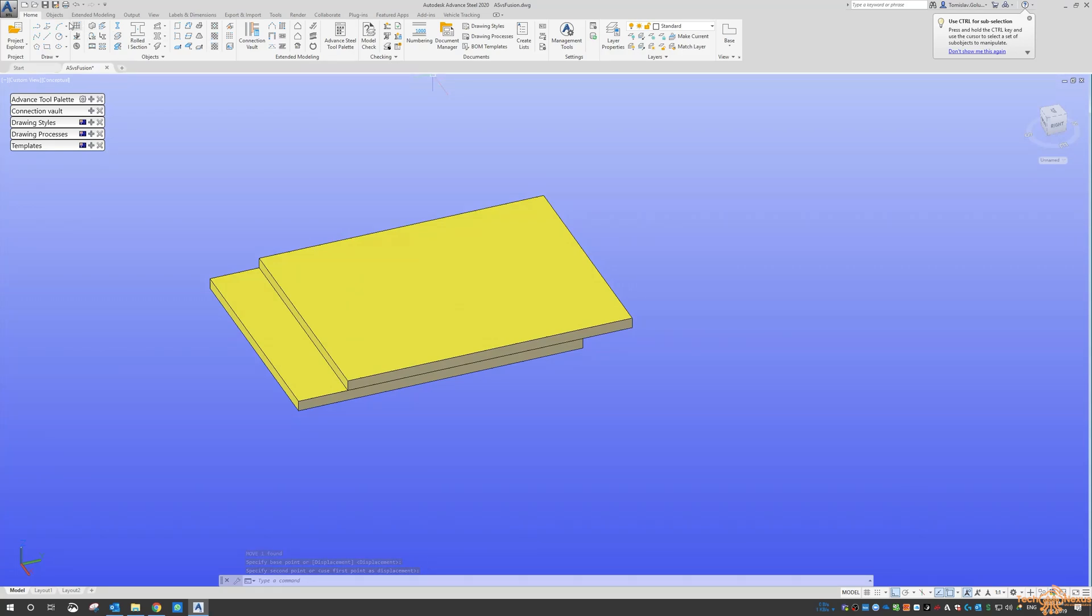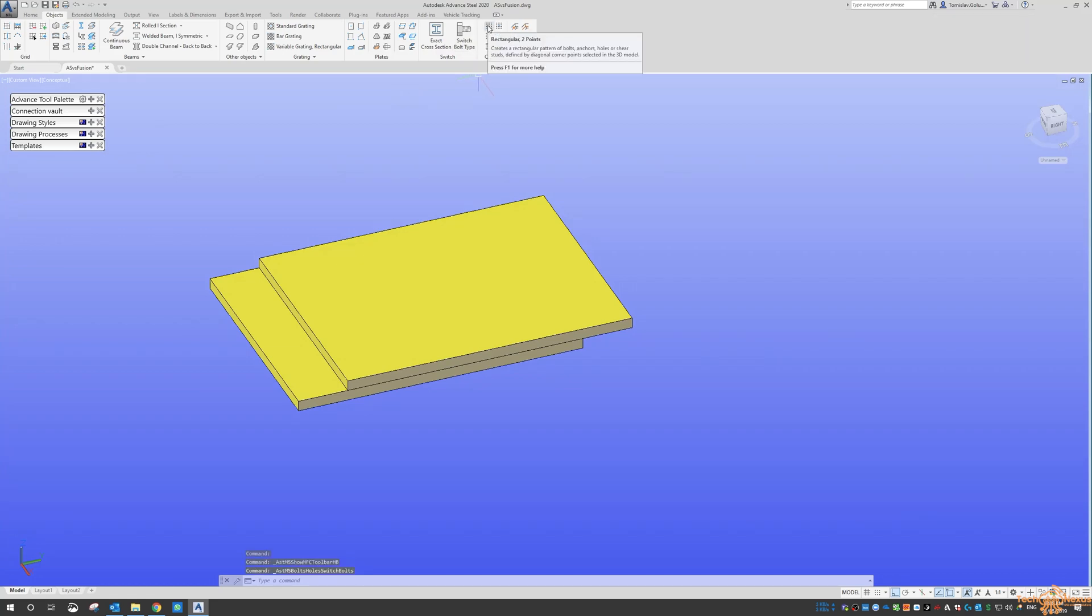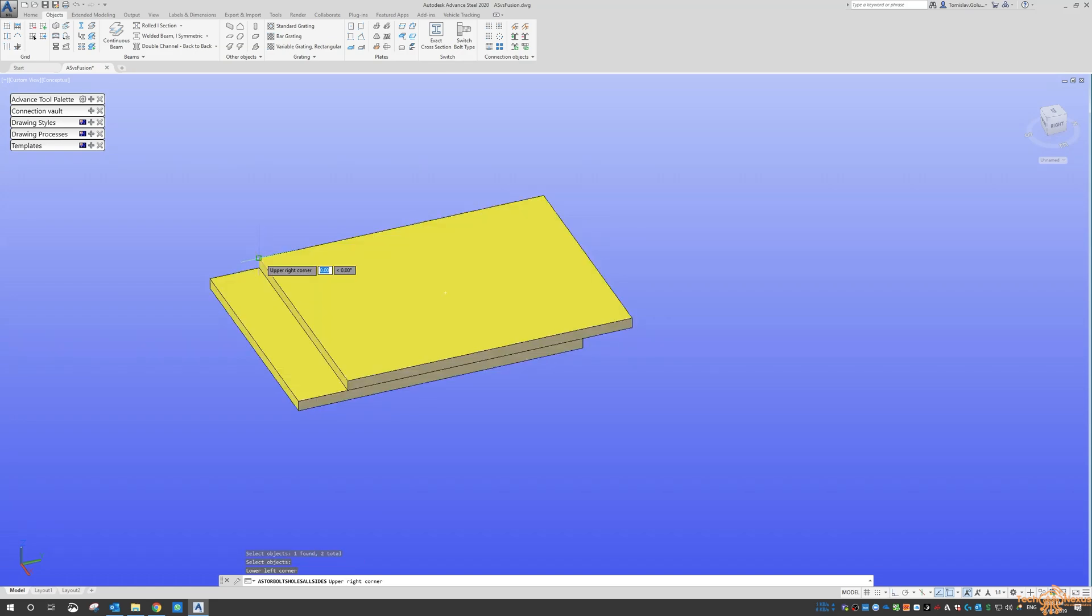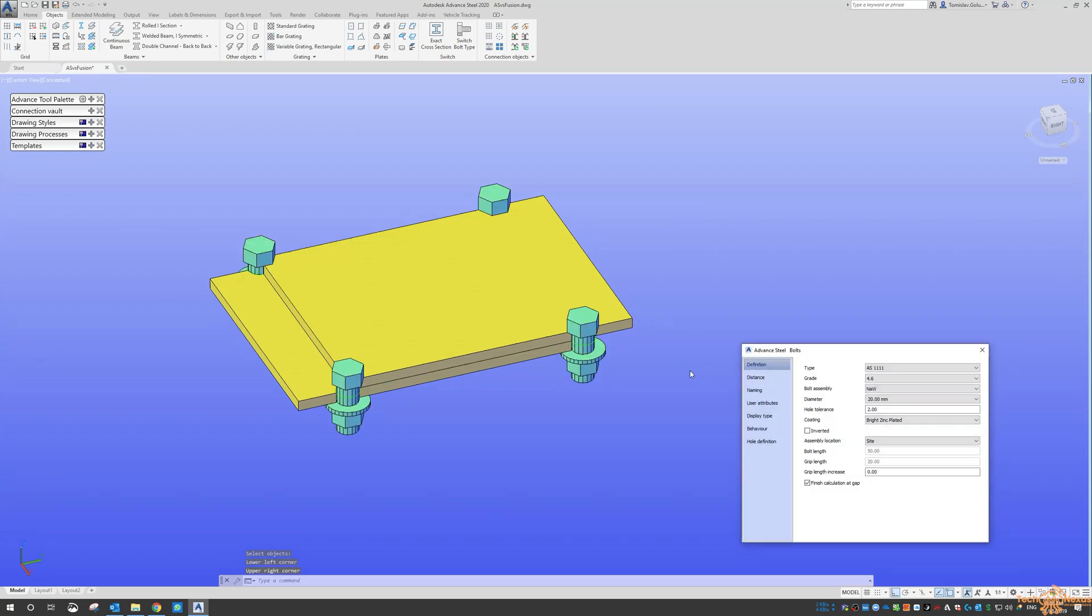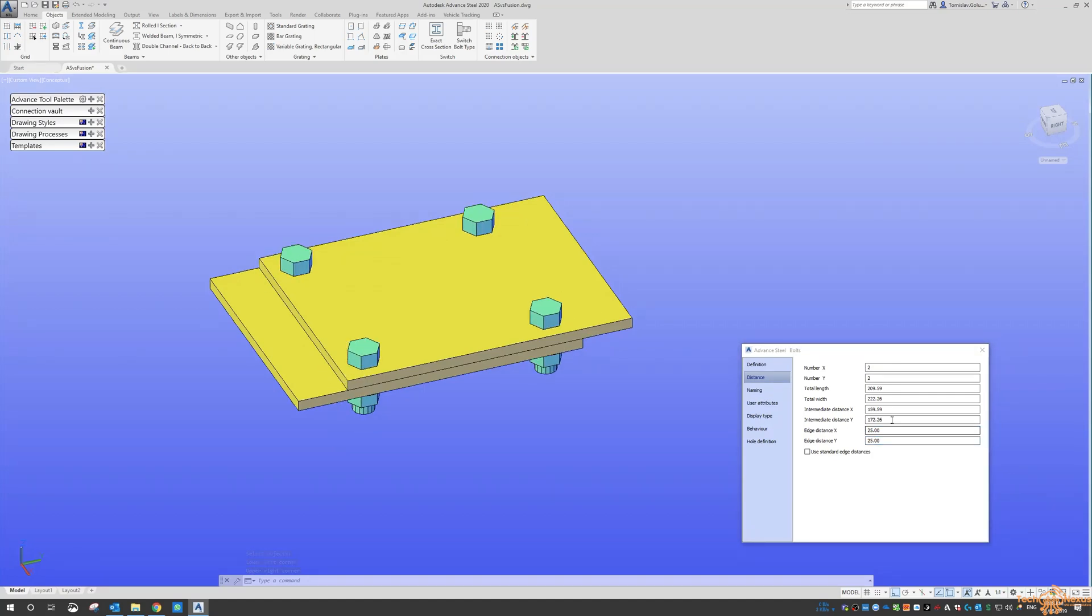So what we do is we come over to the objects, switch to the bolt and then do rectangular two points. And what we can do is pick those two plates and then connect the two different corners. And then from that I can come in here and give them a distance.